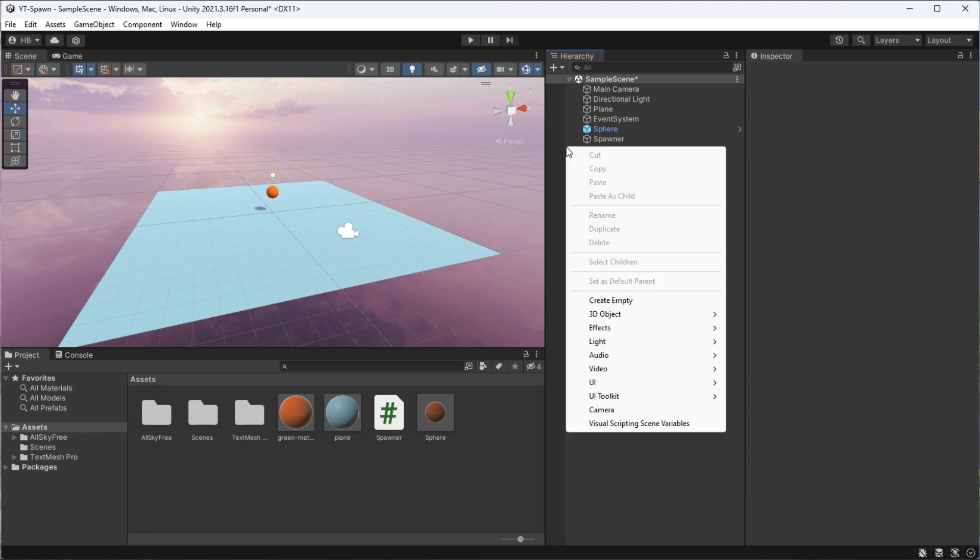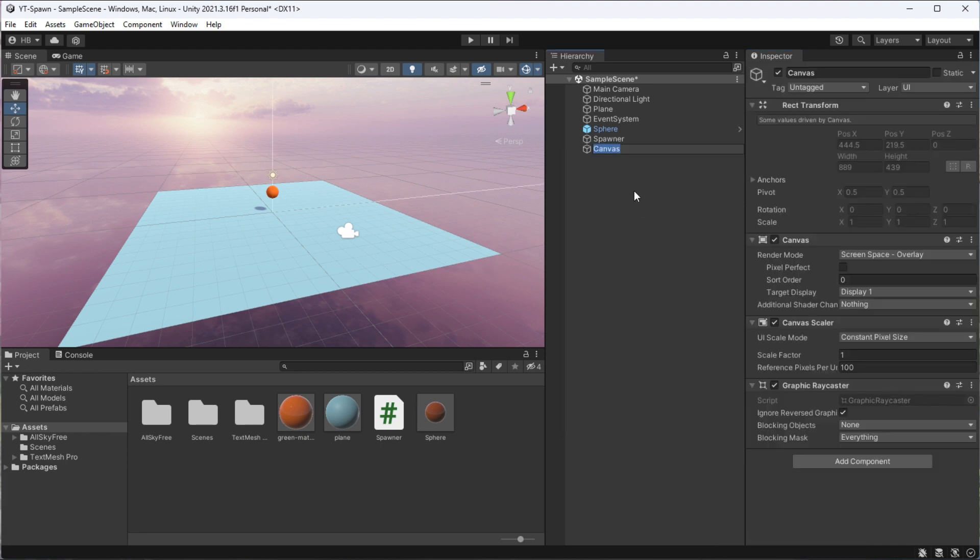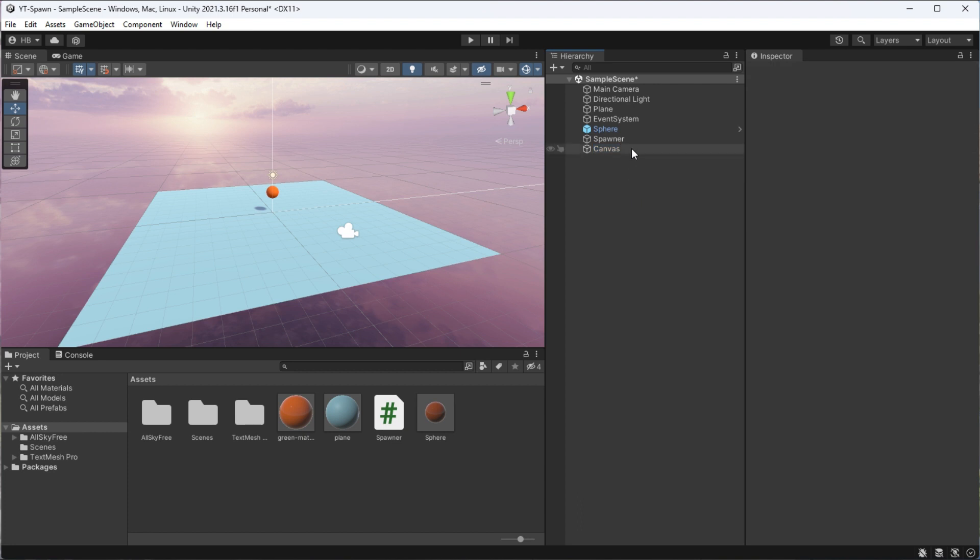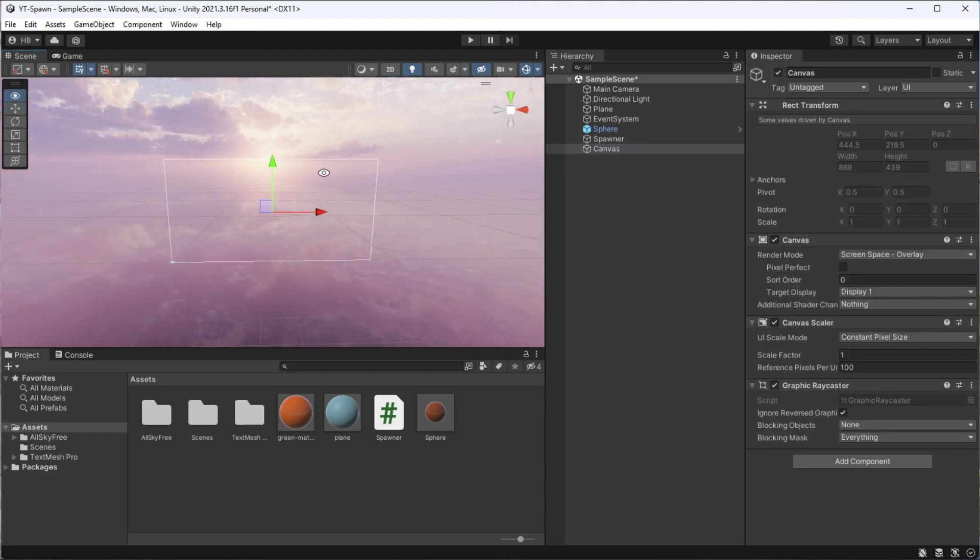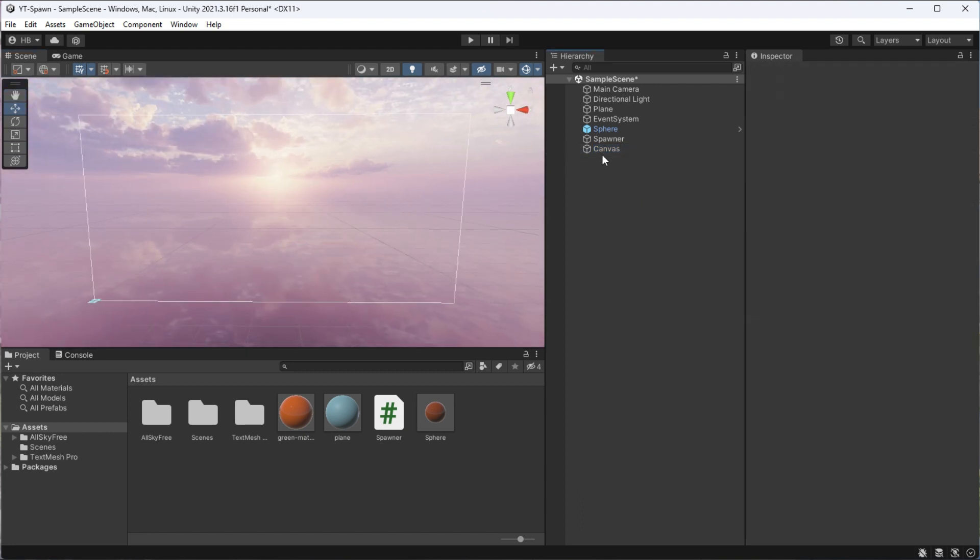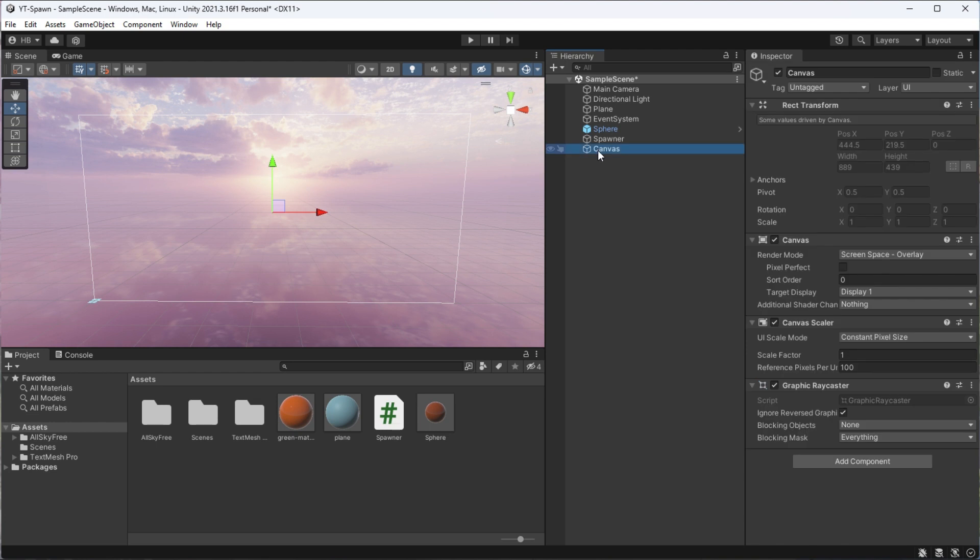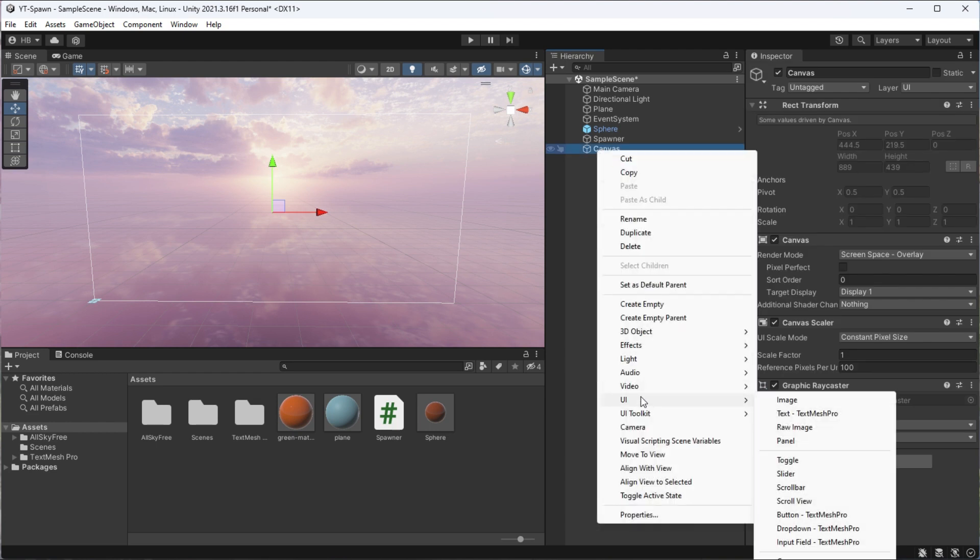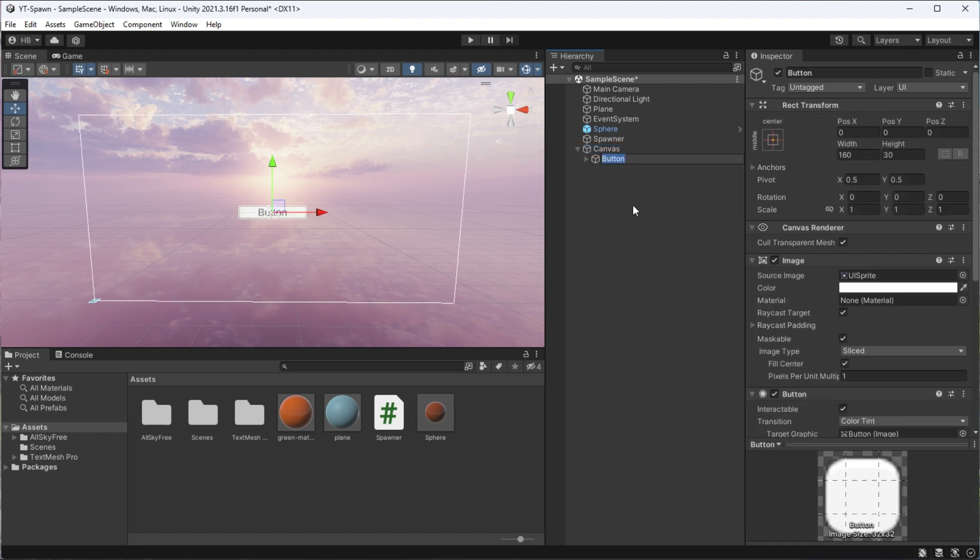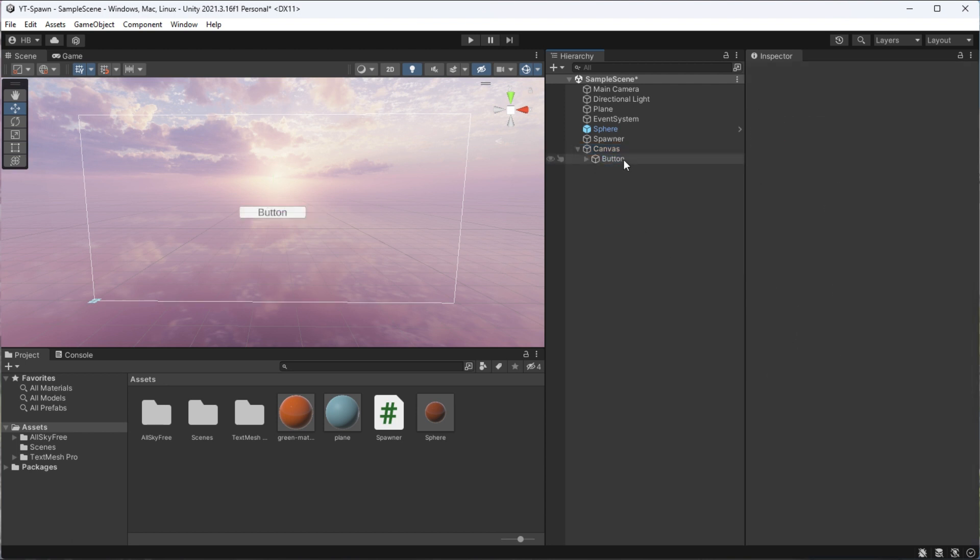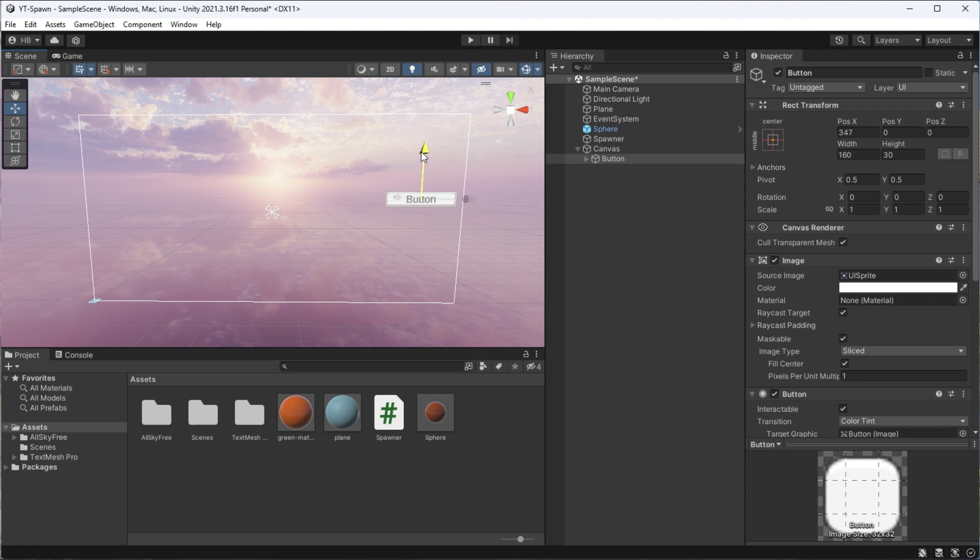Now to actually test this logic, we need to create a button to call the function, which requires a canvas object. Now double click on that to see your whole canvas. And after we've created that, we can right click, go to UI, and then button. If you're prompted here to import text mesh pro essentials, go ahead and do that.